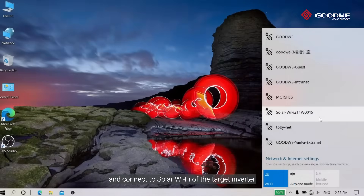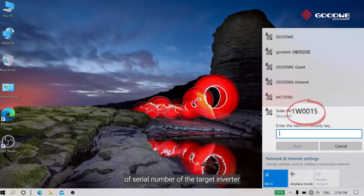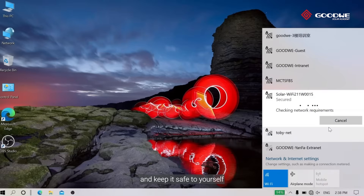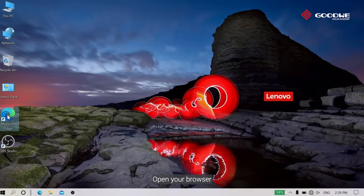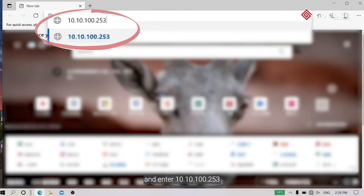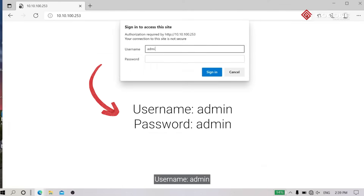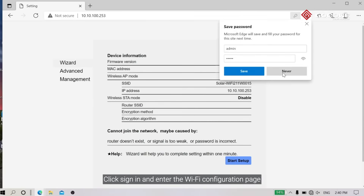Connect to Solar Wi-Fi of the target inverter. The last four digits of Solar Wi-Fi correspond to the last four digits of the serial number of the target inverter. The default password is 12345678. It is highly recommended to change the default password and keep it safe. Once connected, open your browser and enter 10.10.100.253.